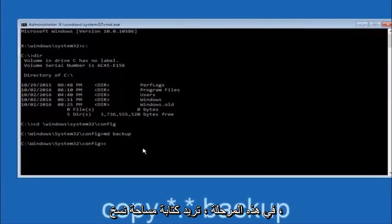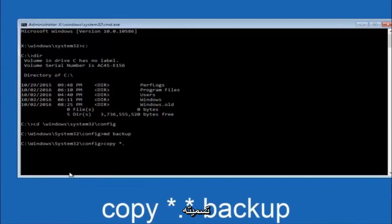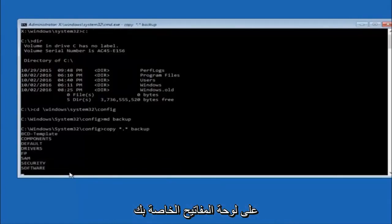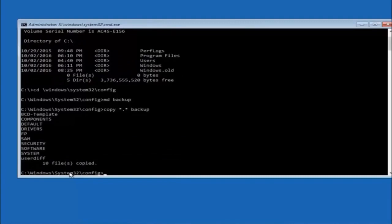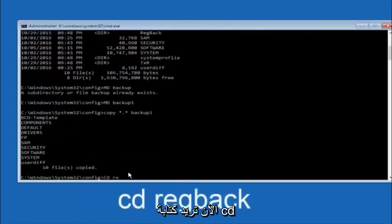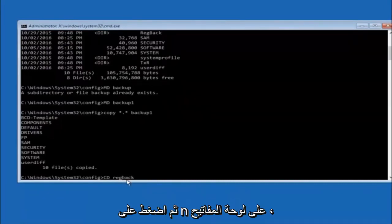At this point, type COPY, space, then the star symbol, a dot, then another star sign, then a space, and then type backup — and hit Enter. This copies the config files into your backup folder. Now type CD, space, then regback — R-E-G-B-A-C-K — and hit Enter to navigate into the regback folder.